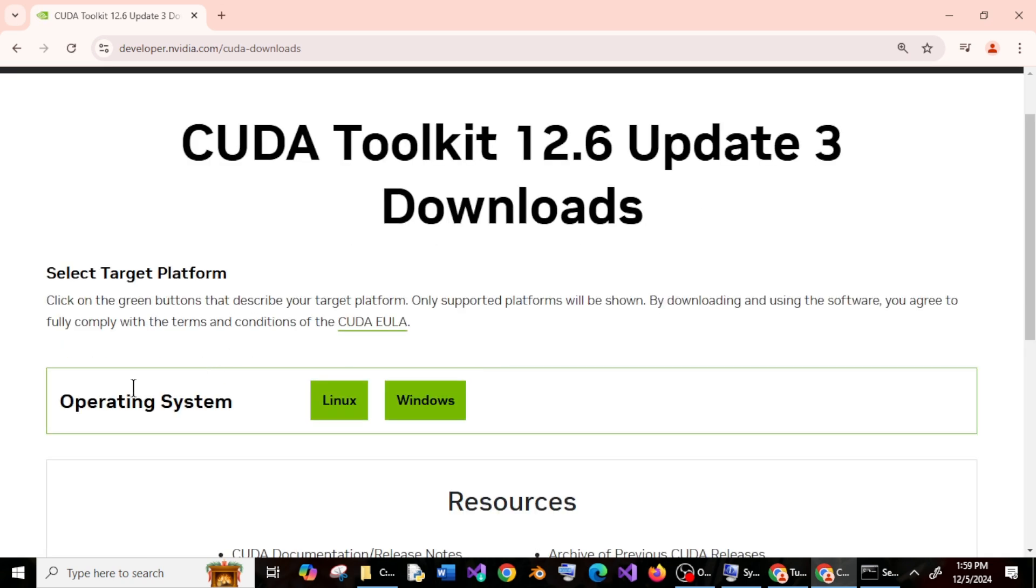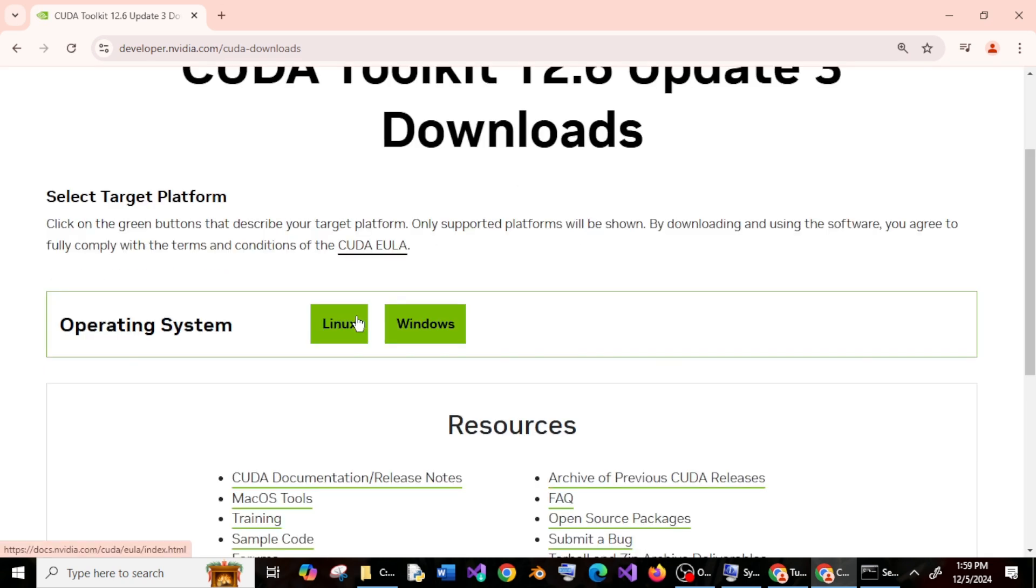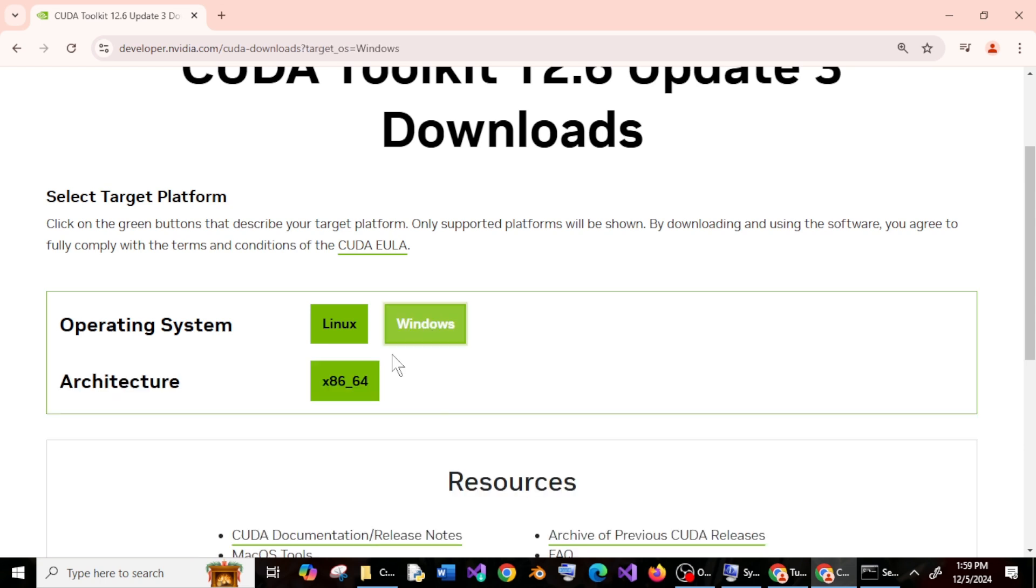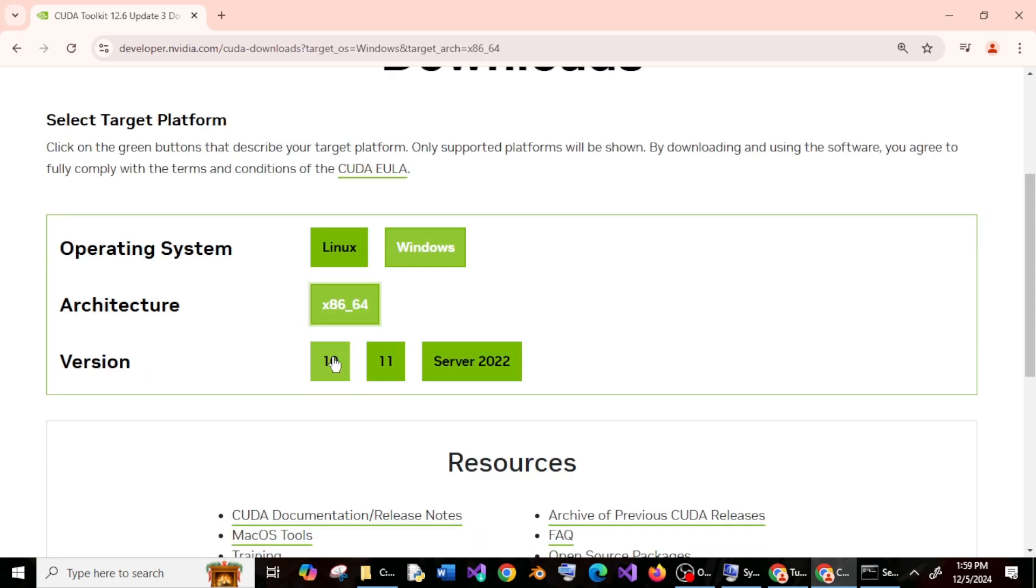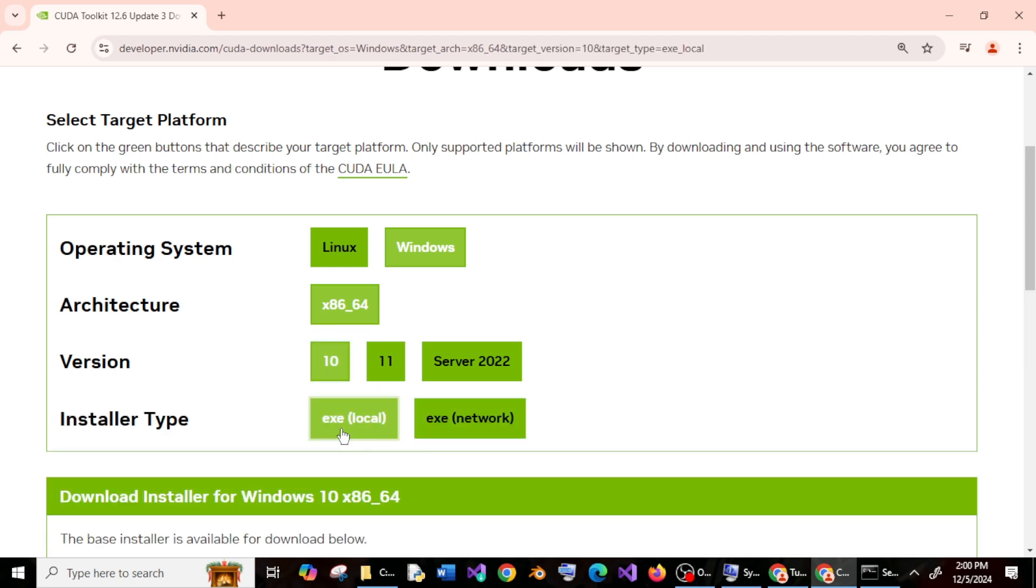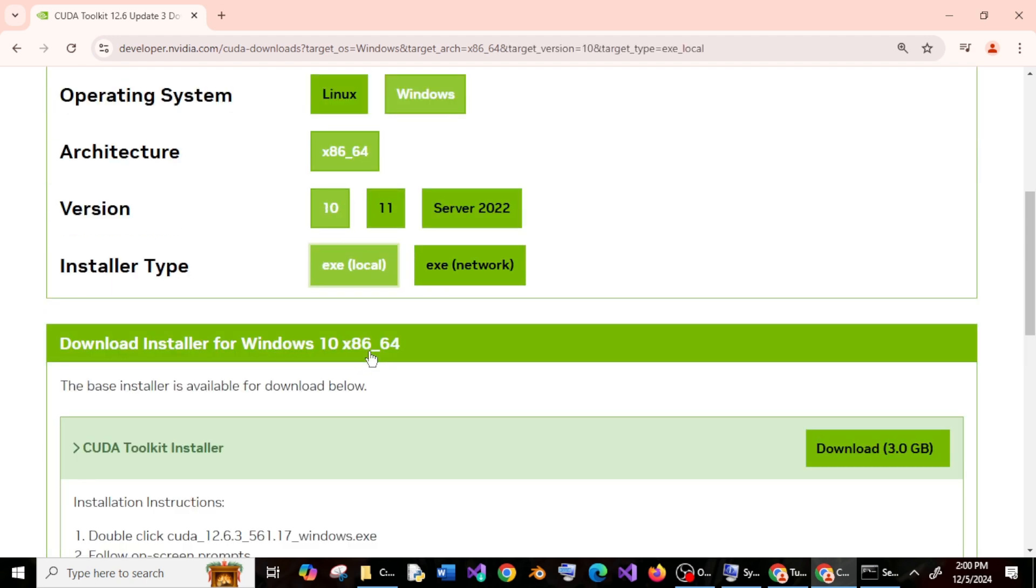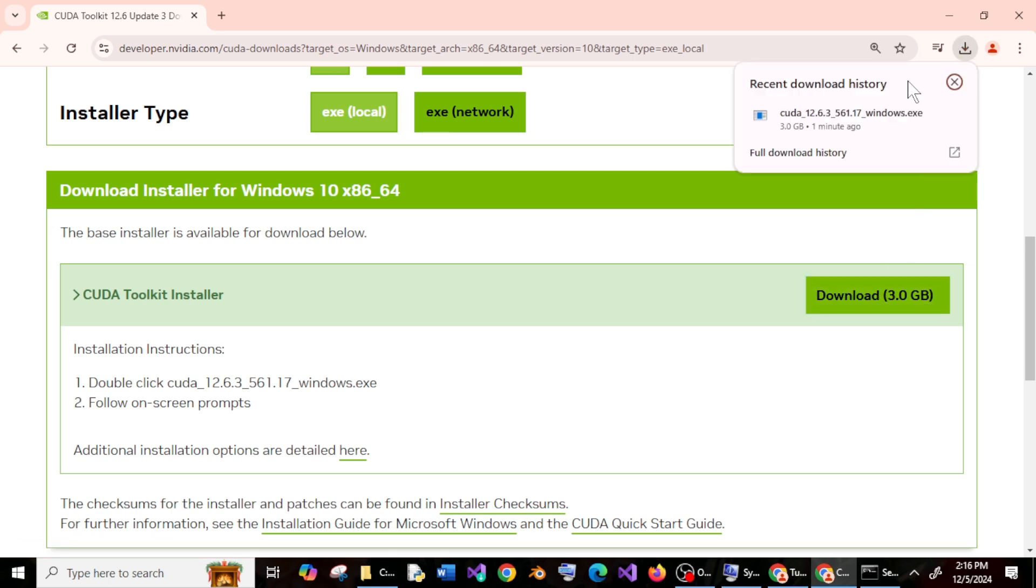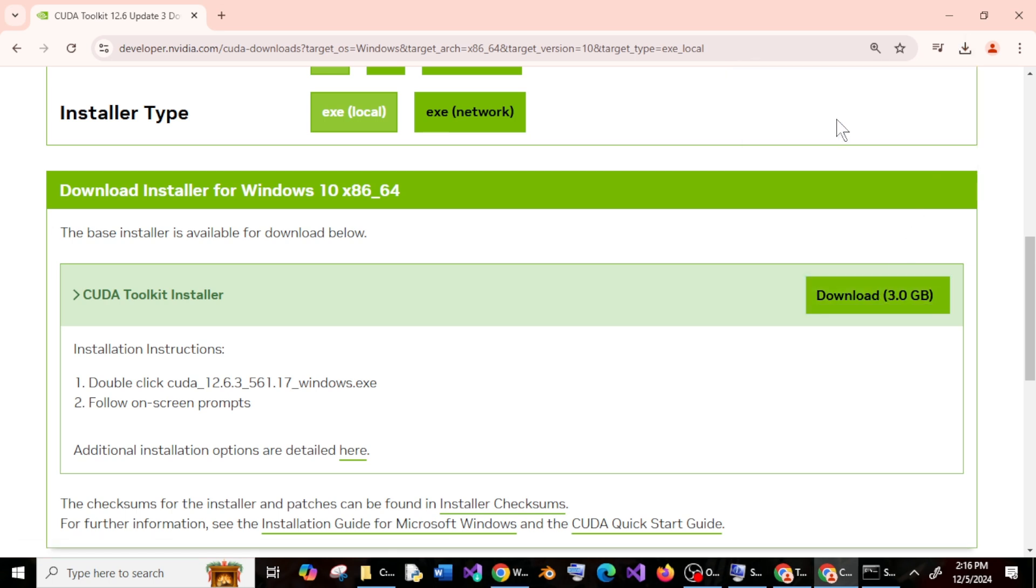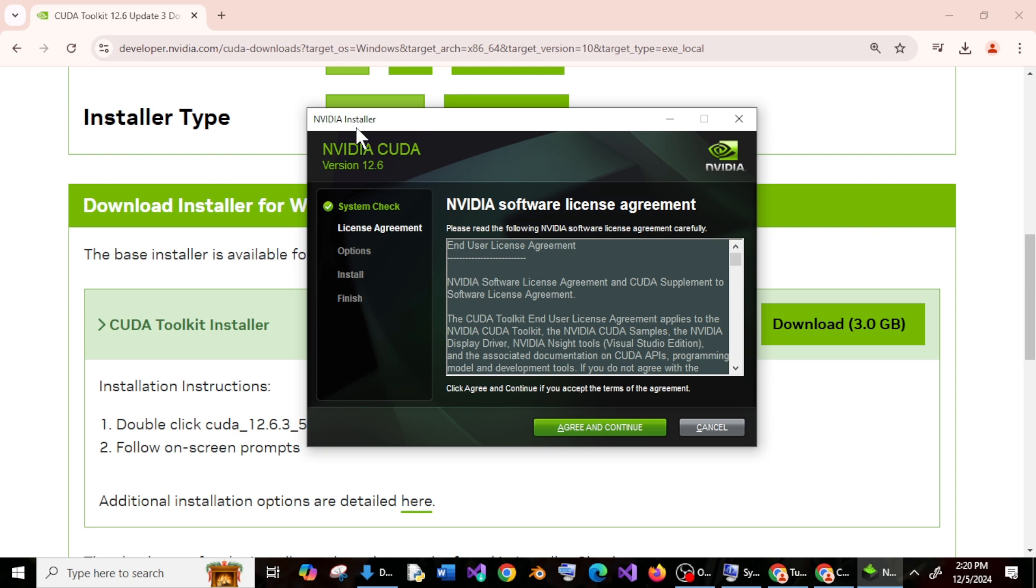And here choose the operating system. I will go with Windows architecture, and my version is Windows 10. And just click on exe local and just click on download. Once the download is complete, just install this.